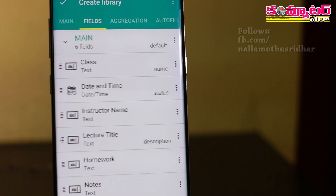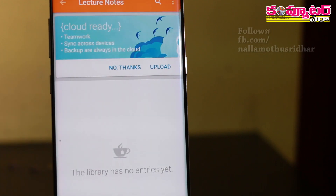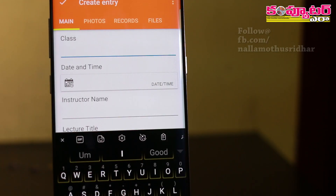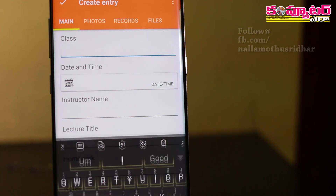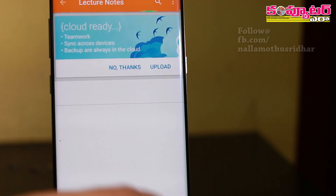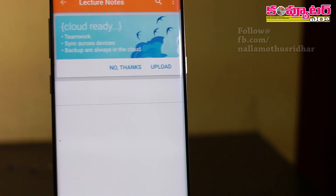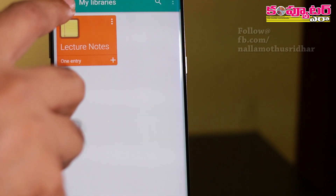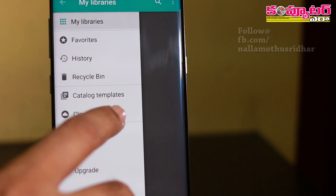Once we create a database, we have to create class notes with fields like photos, records, etc. We can create a database, and we have to create catalog templates.